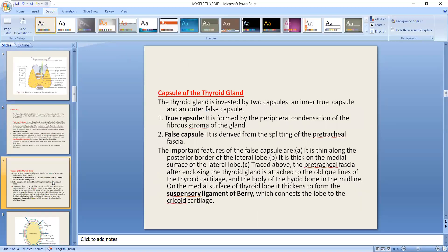An important feature is the capsule of the thyroid gland. The thyroid gland has two capsule layers: an inner true capsule and an outer false capsule. The false capsule is on the outer side and the true capsule is on the inner side.